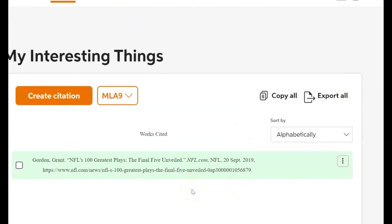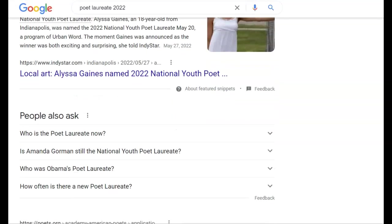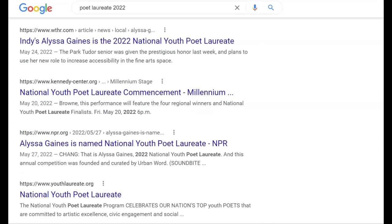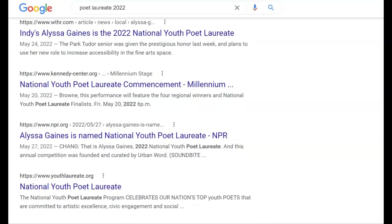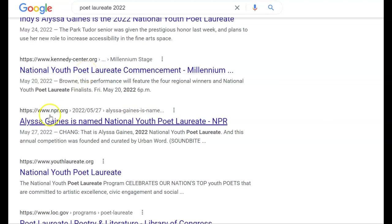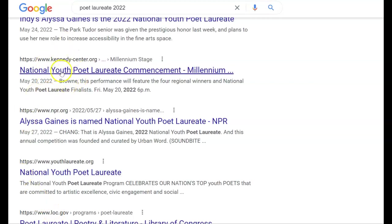Now I'm going to do this five more times. On a completely different topic, I'm also interested in poet laureates because I have some students I'd like to nominate for that. Let's scroll through until I find an article — I want to find a good article. Kennedy Center is a nice legitimate source. NPR is a legitimate source. I'm going to go with Kennedy Center.